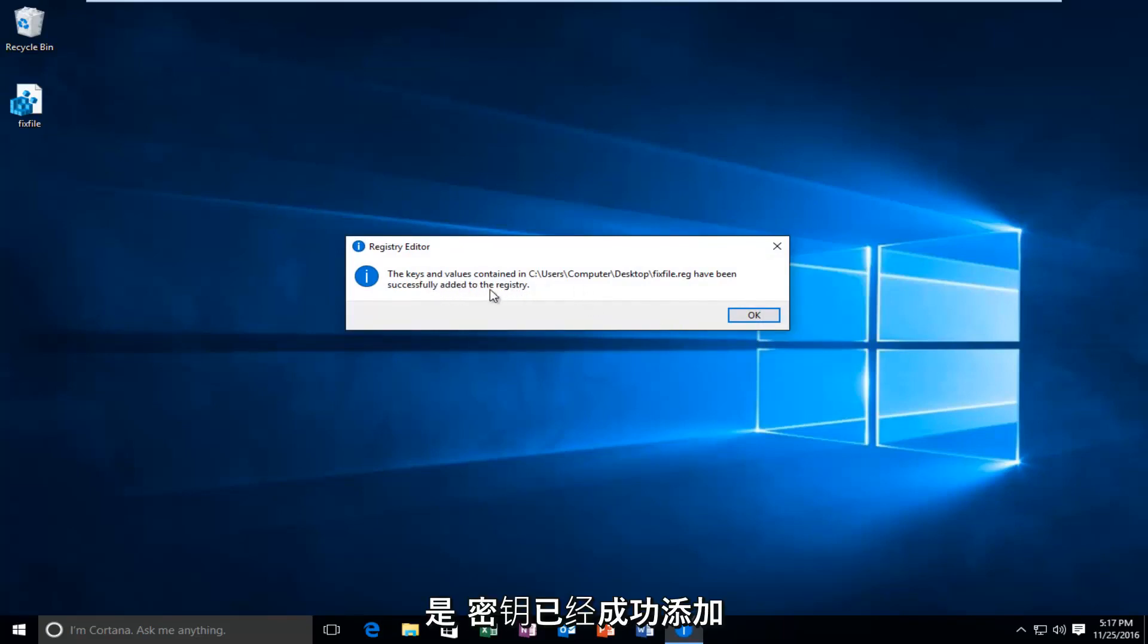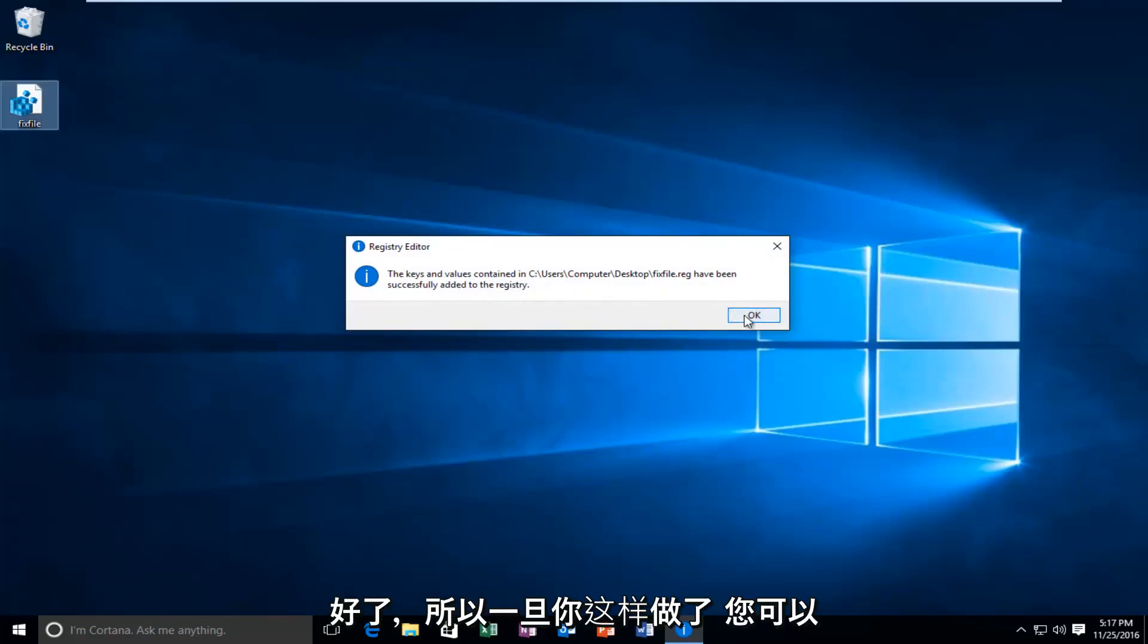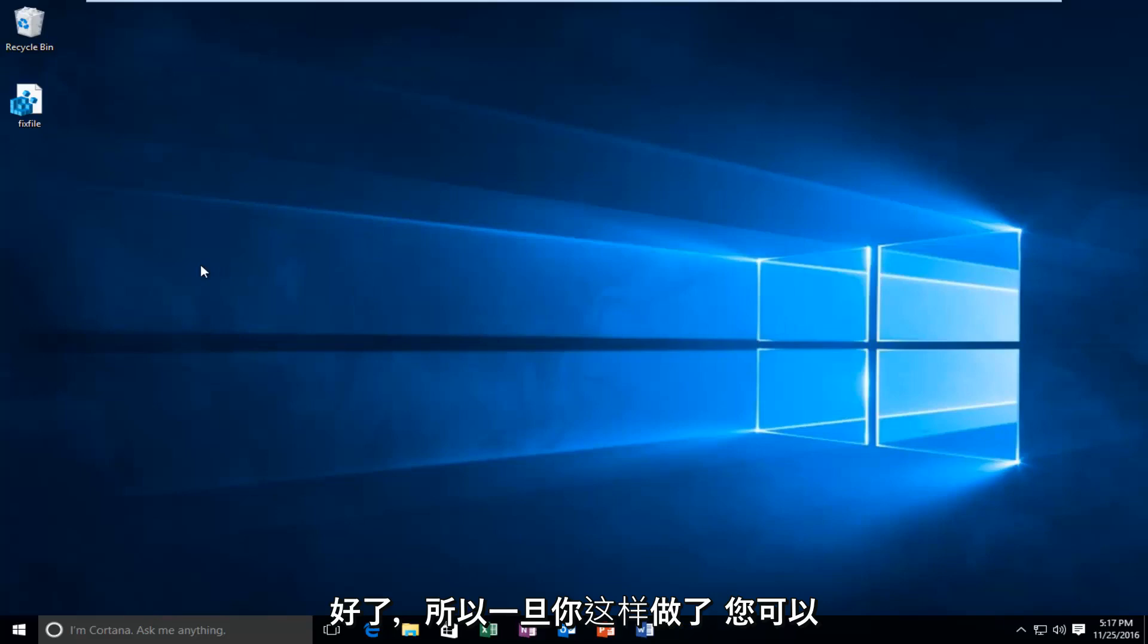The keys have been added successfully. Okay. Once you've done that, you can restart your computer. You also do not have to keep this file on the desktop if you don't want to.